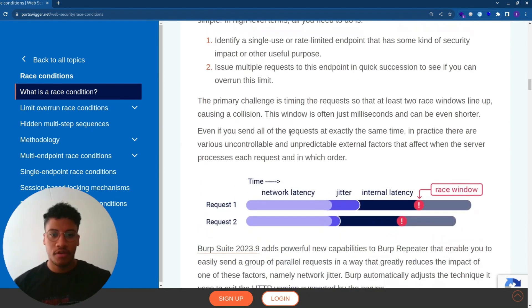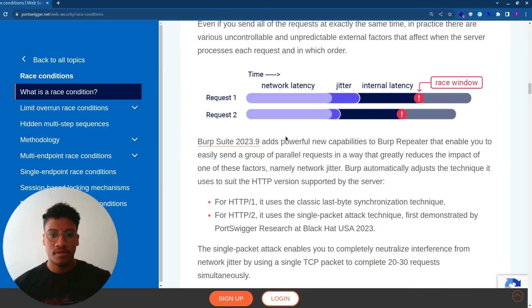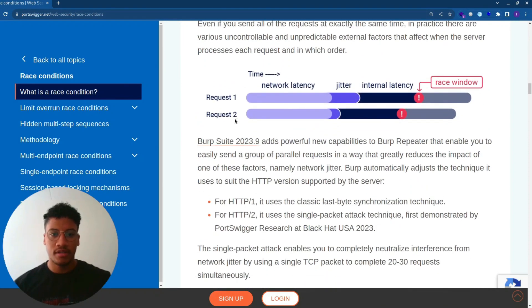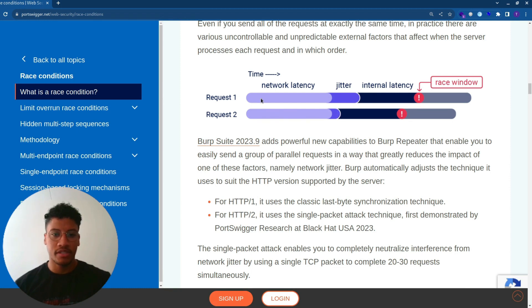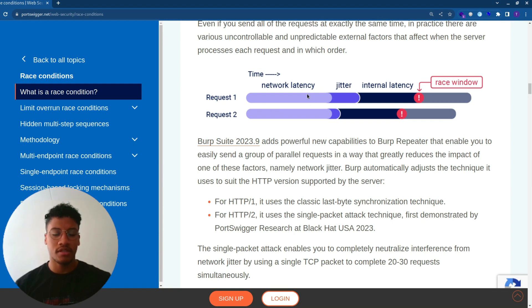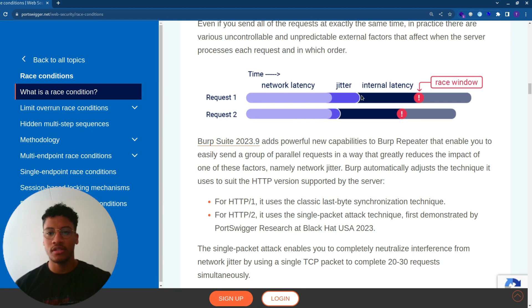Now let's shift to more of a technical way. We can see in this diagram that if we have two requests, we can send them through the internet layer connection. But normally there are different factors that we need to take into consideration, which are network latency, jitter, internal latency, and the race window that we want to hit with both of the requests.